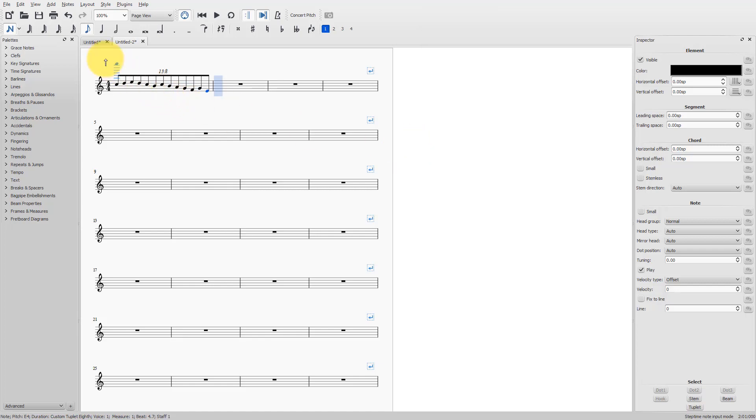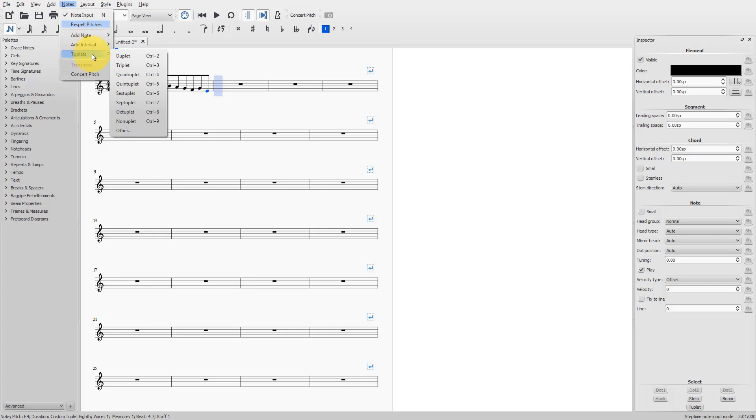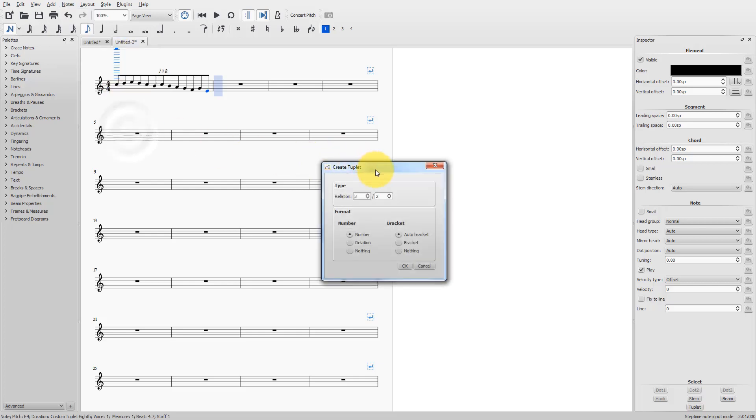I will bring up the tuplet creation window. Now, you see that you have several options, as I said. You can choose to have a number instead of a relationship, and you can choose to have nothing. You can choose to have brackets or no brackets.